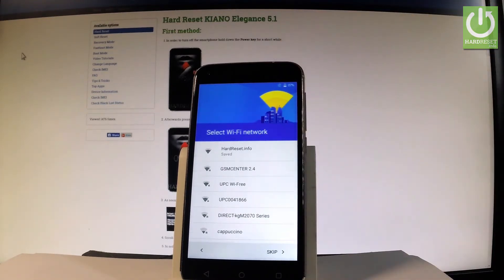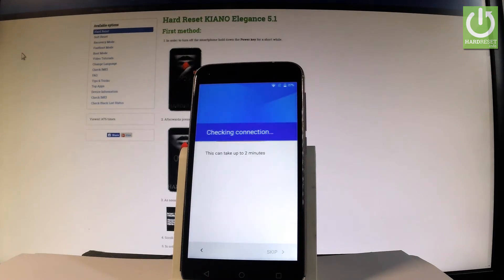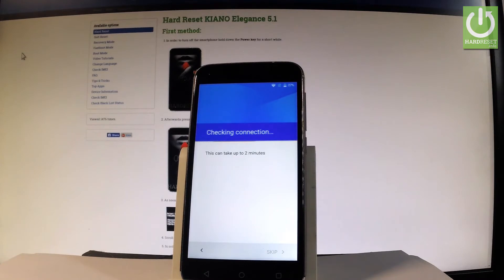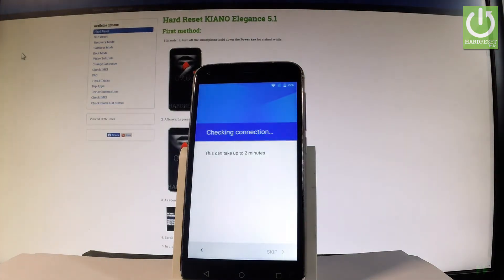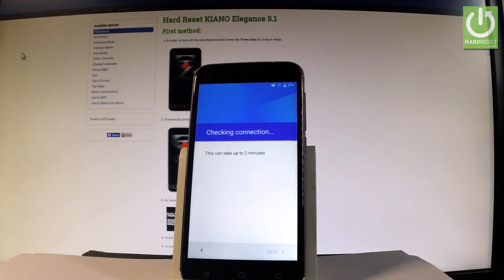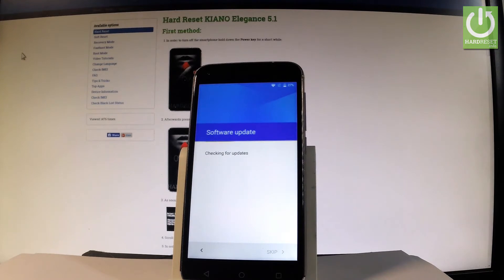Let me connect my device. The phone is obtaining an IP address and checking the connection. The device is now checking for any updates.